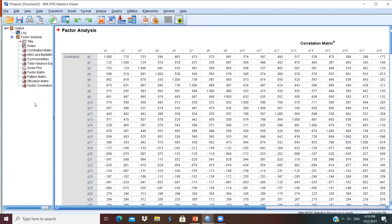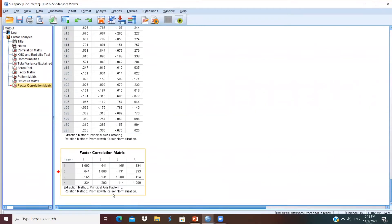You can see that the factor correlation matrix is here. As you can see from the results, there are no correlations which are above the value of 0.7. That means we are safe. Discriminant validity is achieved, and no multicollinearity issue is present.